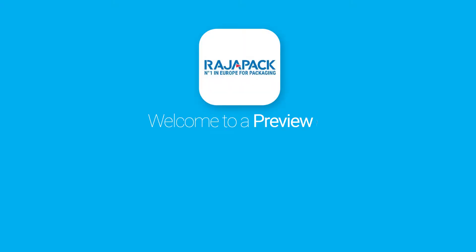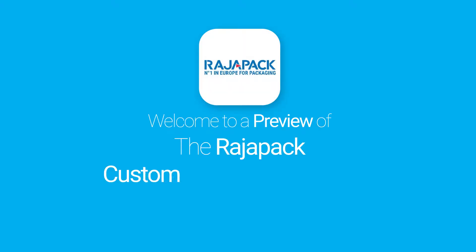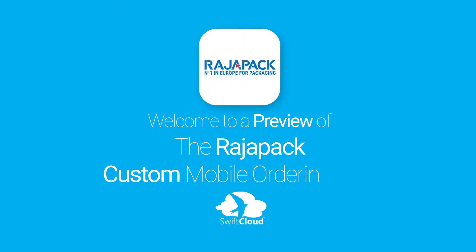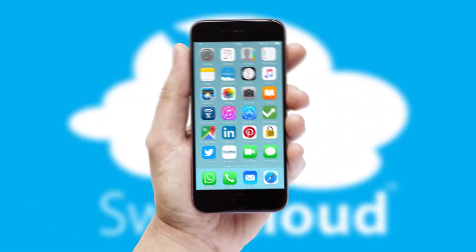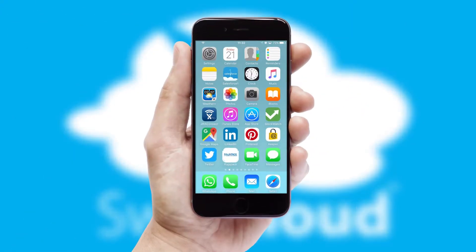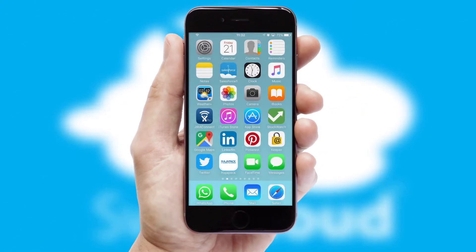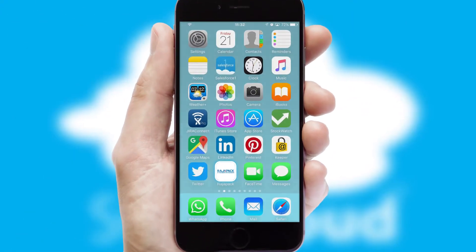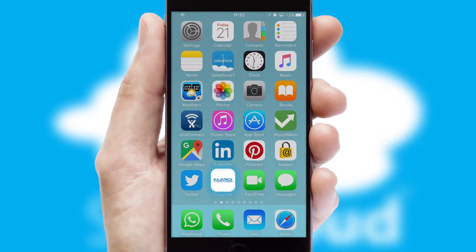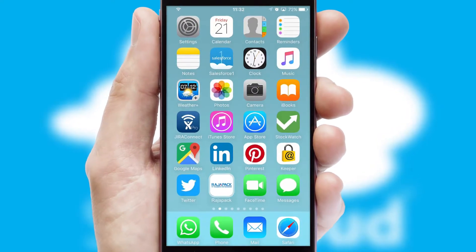Welcome to a preview of the custom mobile ordering app prepared especially for you. This is a branded app for your customers. It comes fully integrated with web ordering and includes a tablet app for your sales team.